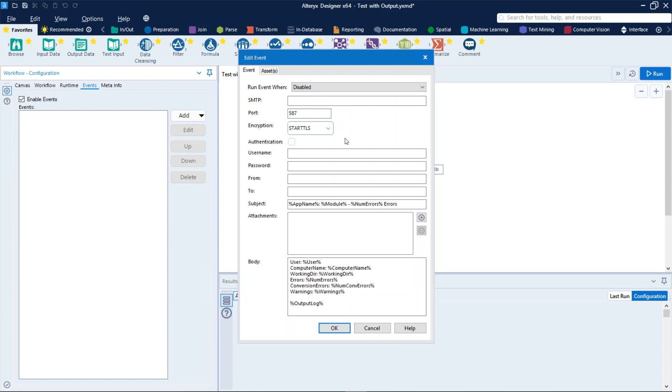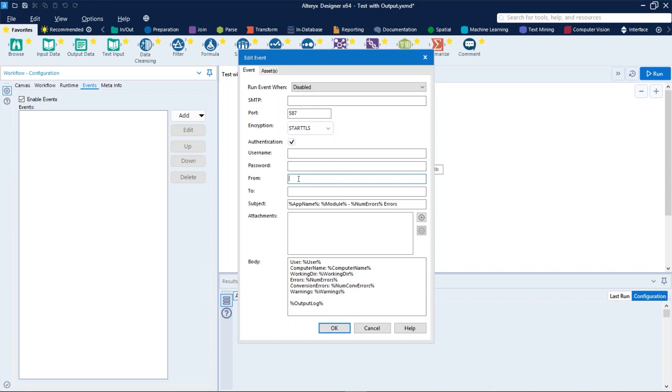Via encryption, if you want to authenticate the event, check the authentication box and provide a valid username and password. In from, enter the email address from which the email will appear to be sent. Must be a valid email address. In to, enter the email address to which the email will be sent. Must be a valid email address as well.